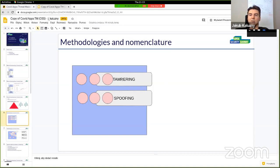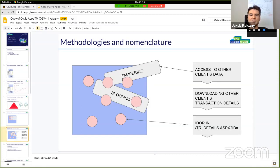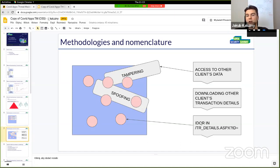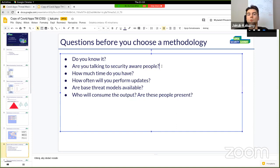There are a lot of methodologies and nomenclature. For example, STRIDE helps people identify threats by dividing them into groups like Spoofing, Tampering, etc. The problem is it's not always easy to apply, but STRIDE has situations where it works well. In the STRIDE approach we focus on more generic threats, while abuser stories or attack vectors focus on specific attacks targeting one vulnerability. Before choosing a methodology, you need to answer: are you talking to security-aware people, how much time do you have, will you perform an updated threat model later, and who will consume the output?